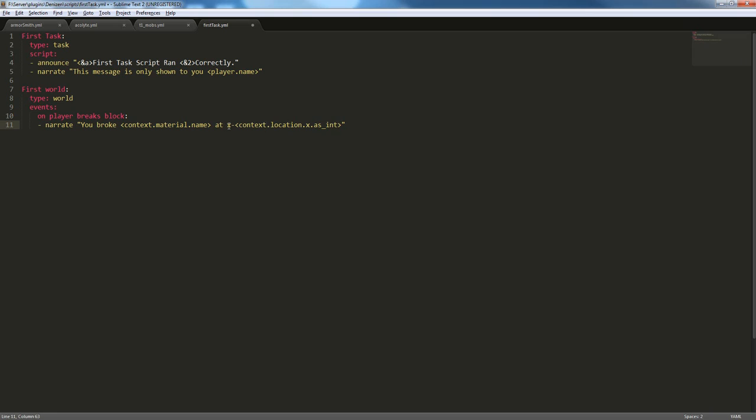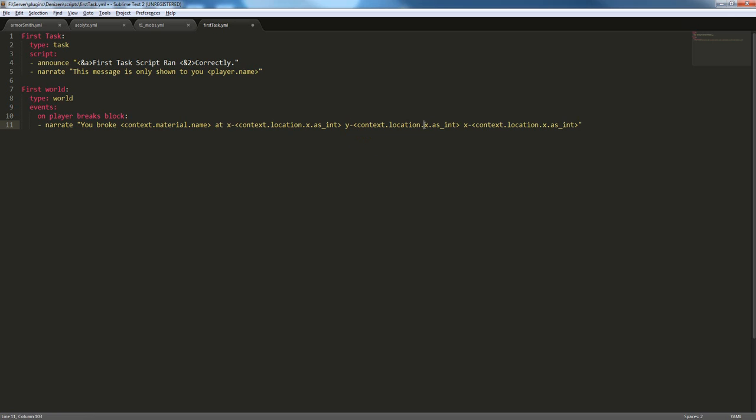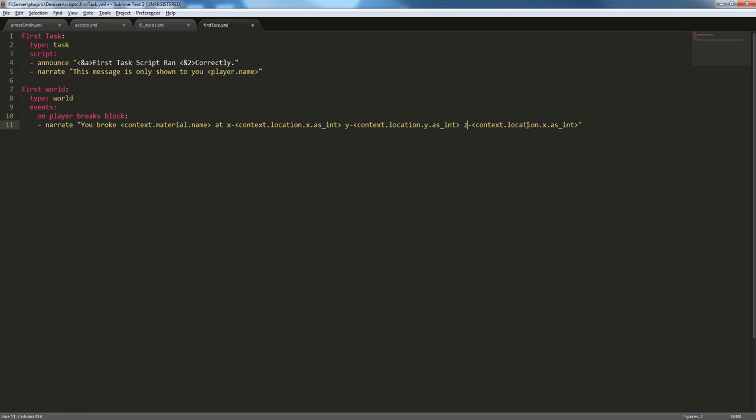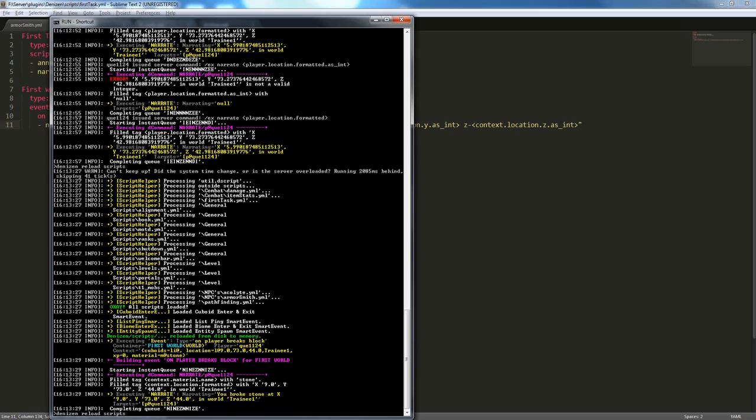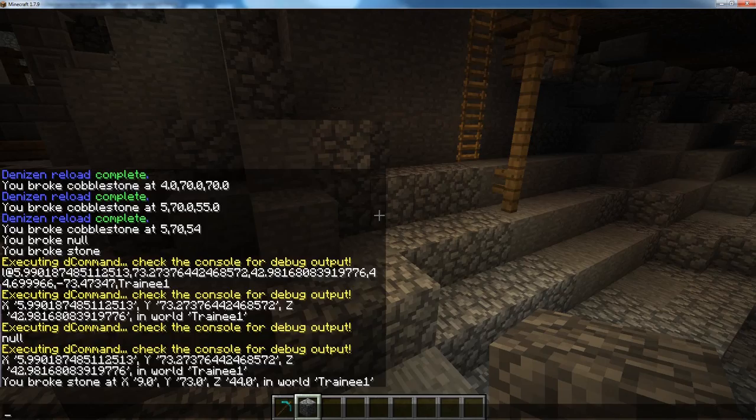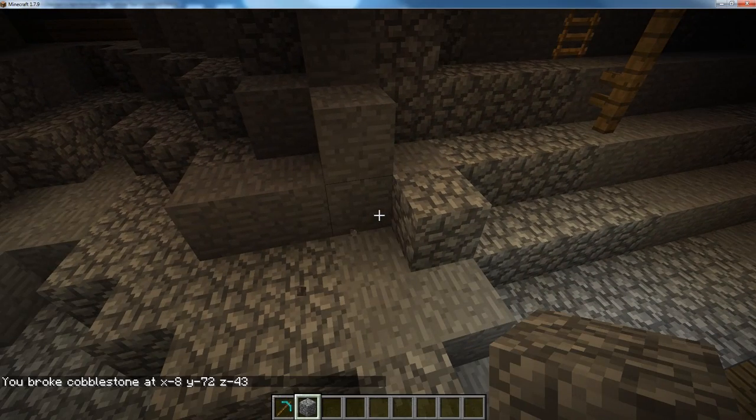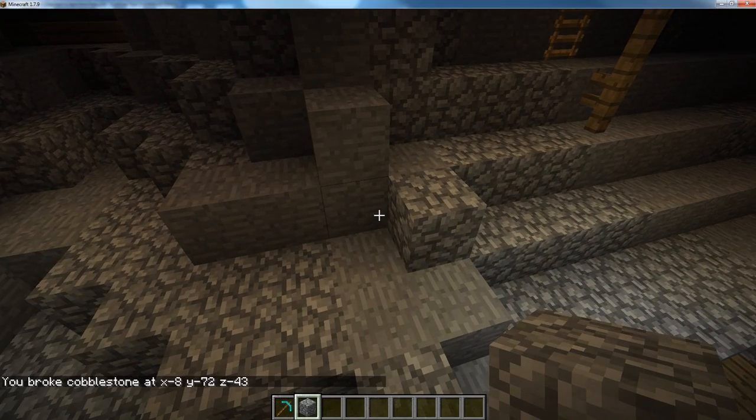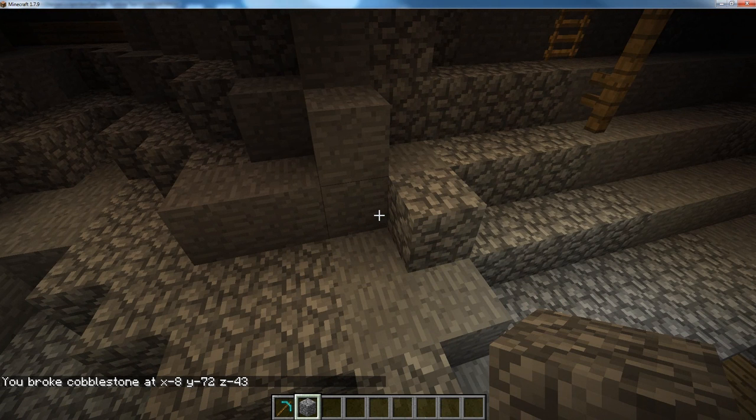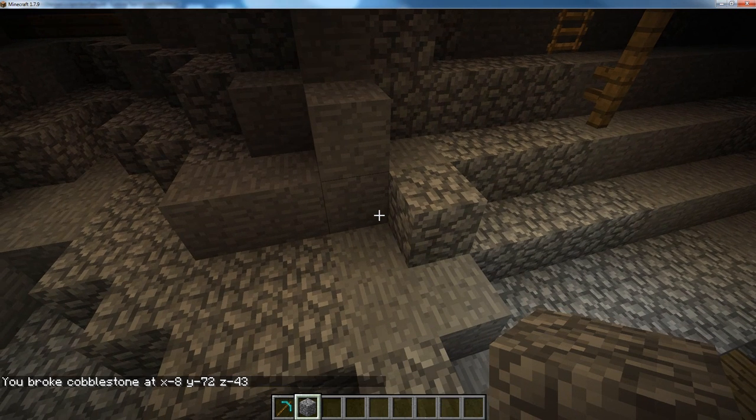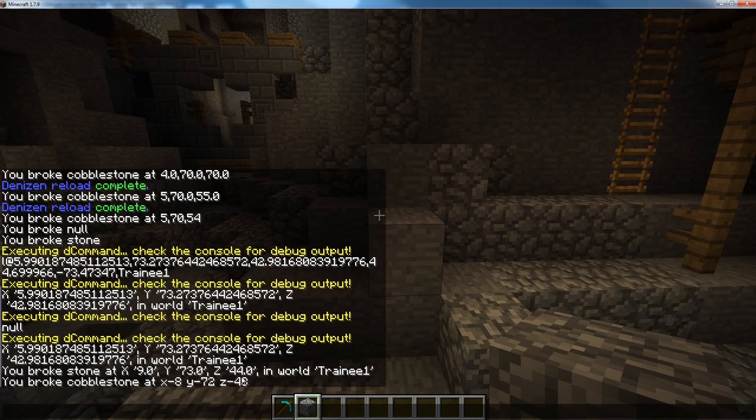So, now we've got our own formatting for the x. We can just copy this and replace x with y. And then x with z. So, now if we save this, reload our scripts, break another block, we can see that we've got our own formatting. x8, y72, z43.